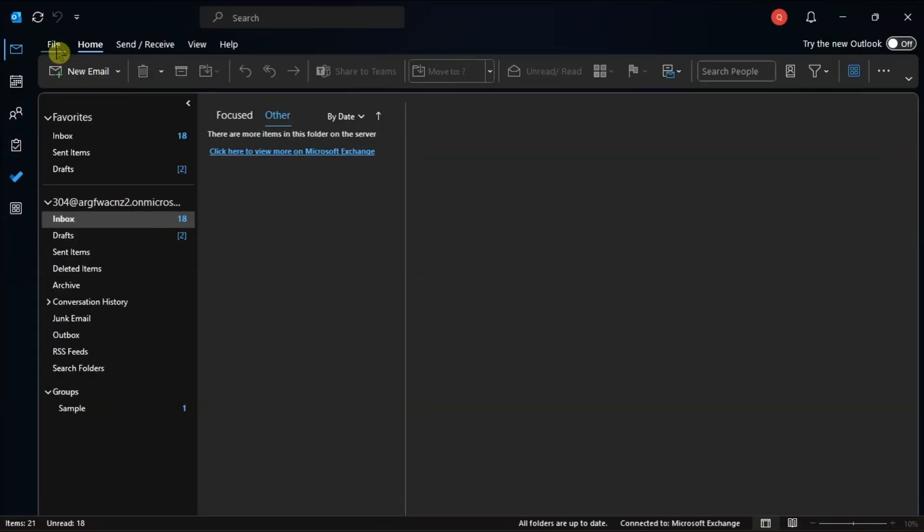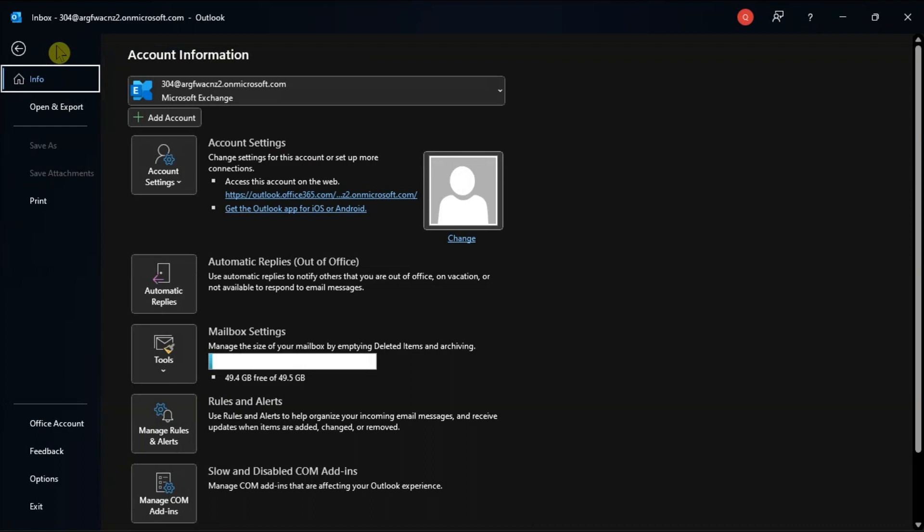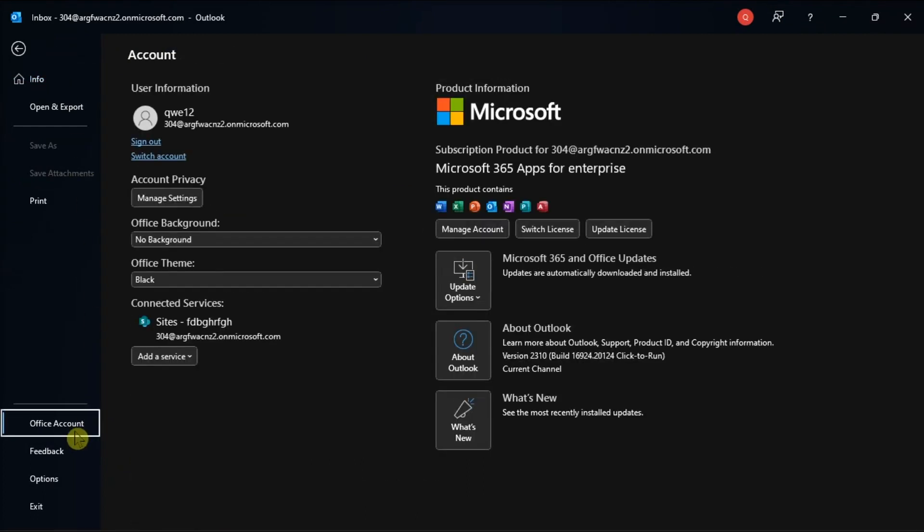Next, signing out and then signing back into your account seems to be enough to fix any account-based causes.